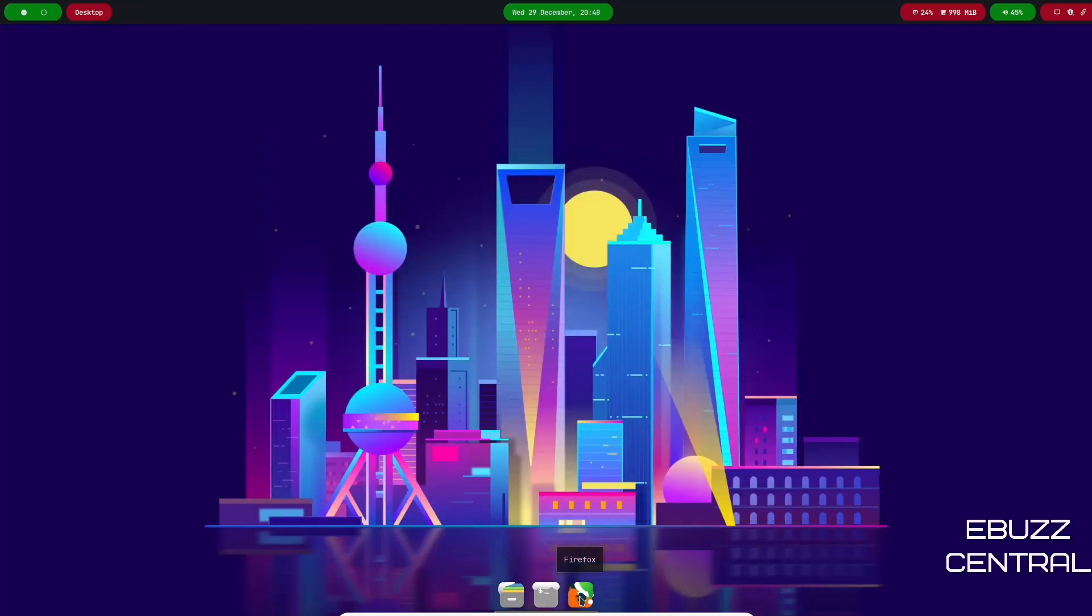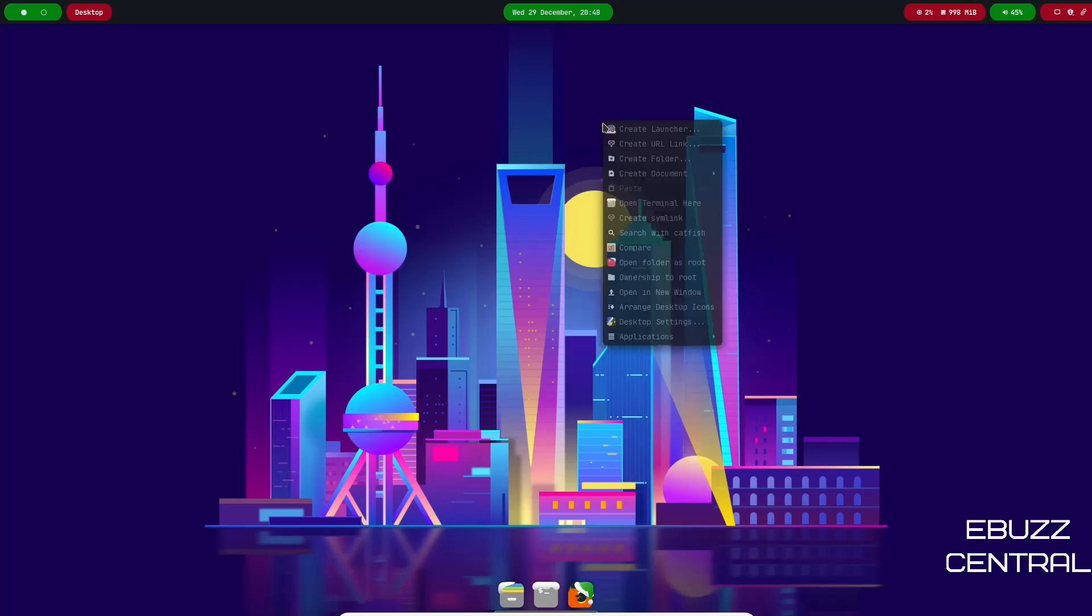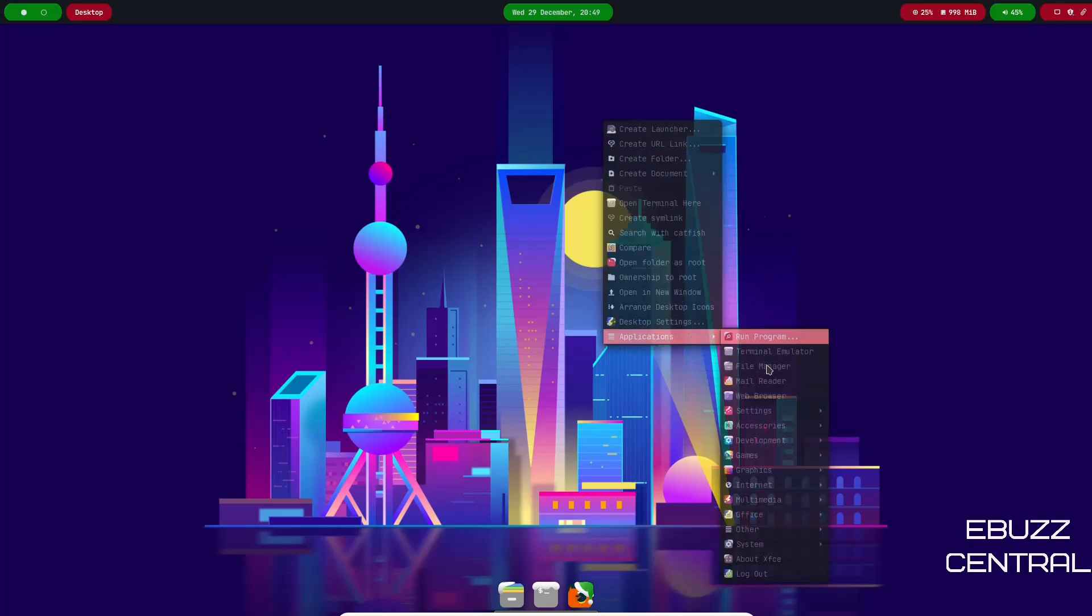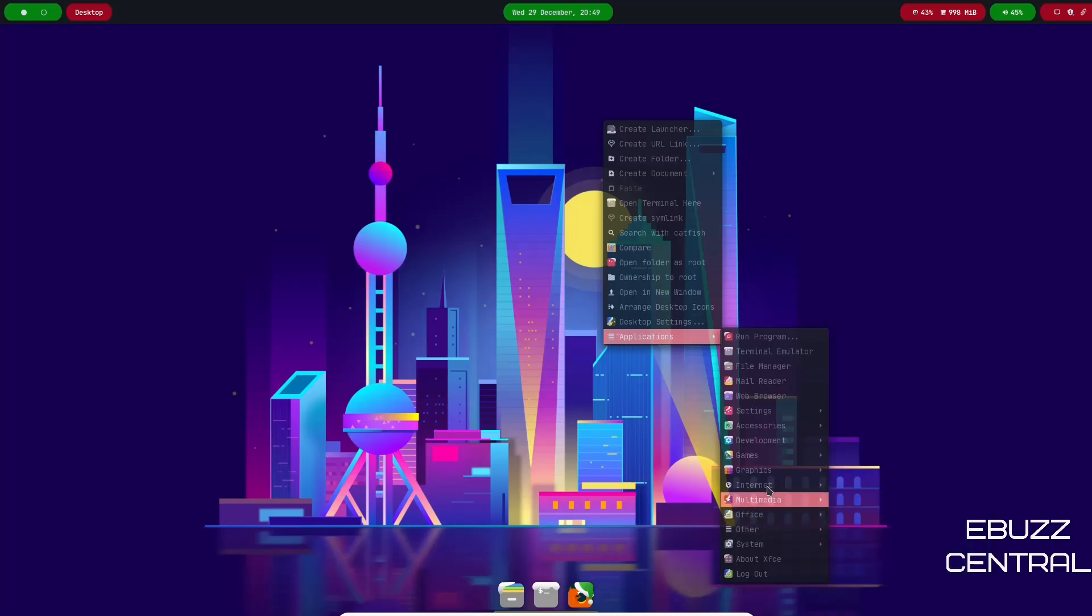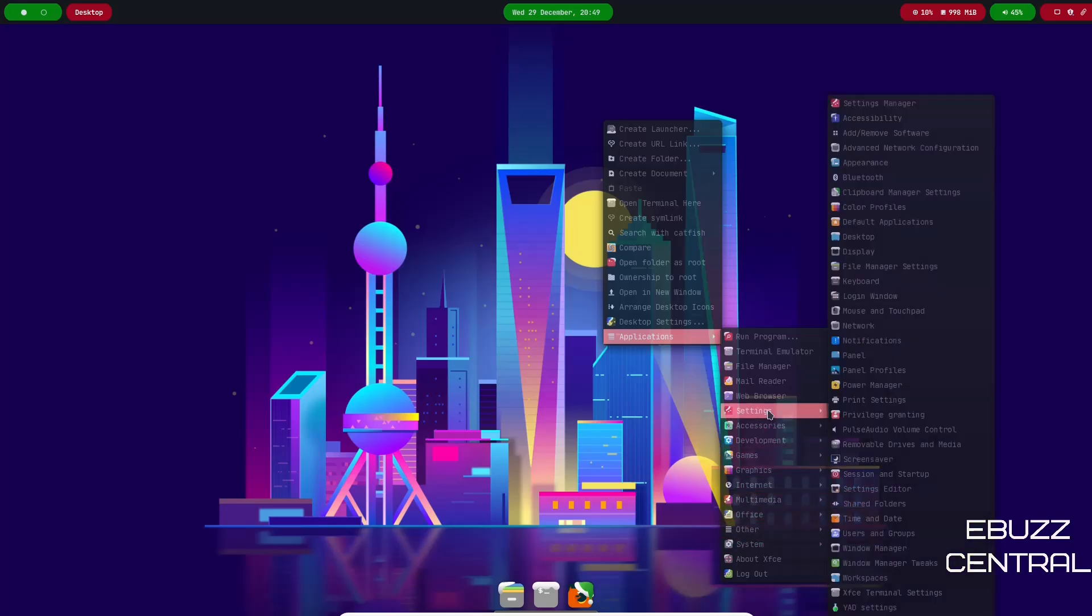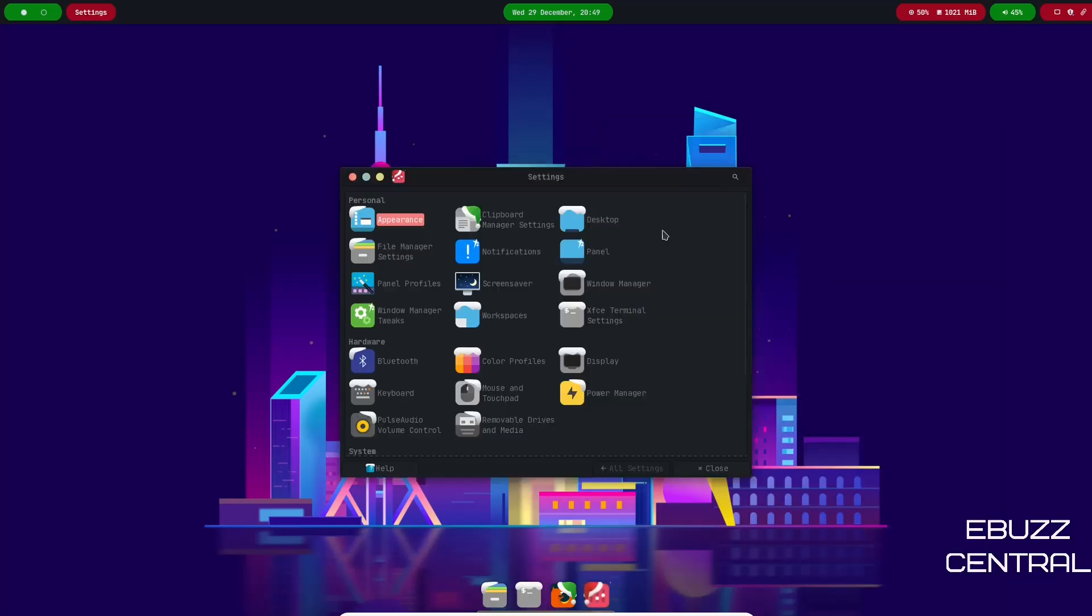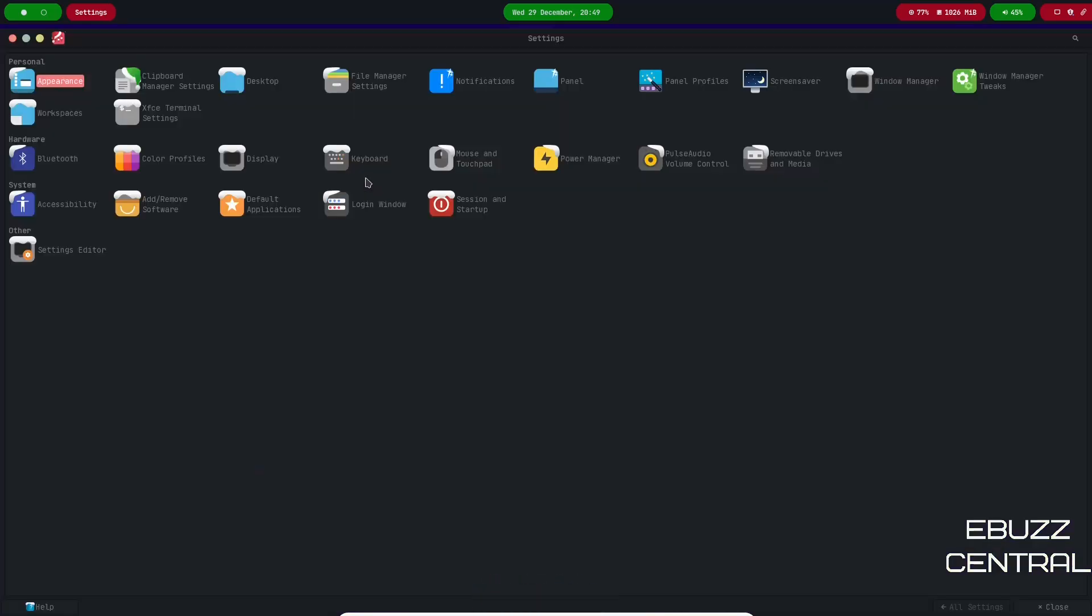I'm going to go ahead and close out of that. We've already looked at the XFCE terminal, and then you have Firefox as your web browser. Now if we right click over here, go back down to Applications, I want to go to System and see if we can find the settings. Matter of fact, the settings are right there. So let's just click on Settings Manager and we will go ahead and maximize that so you can see it.